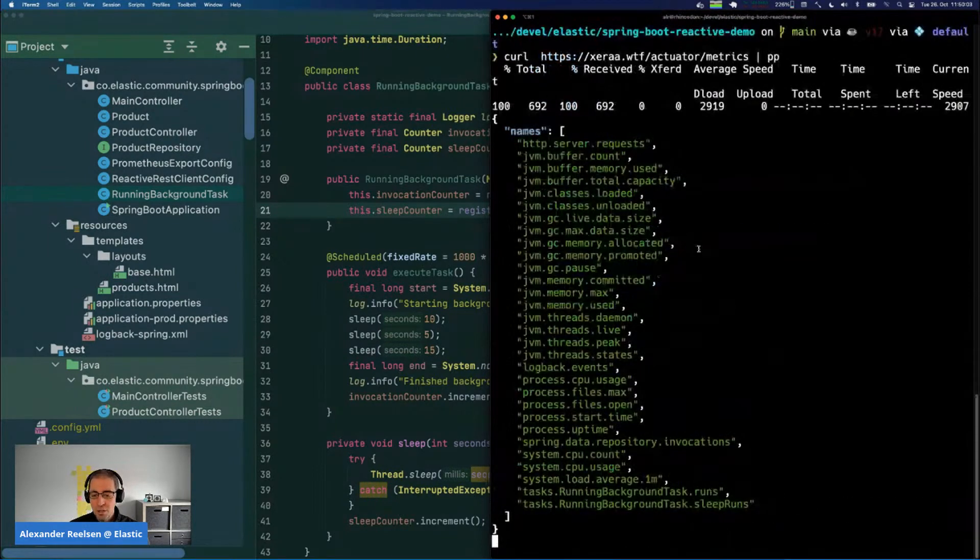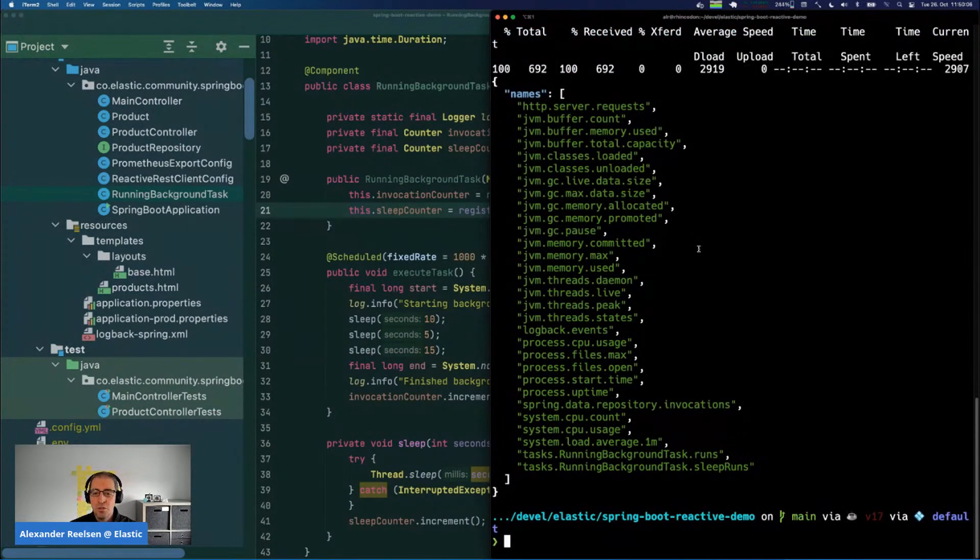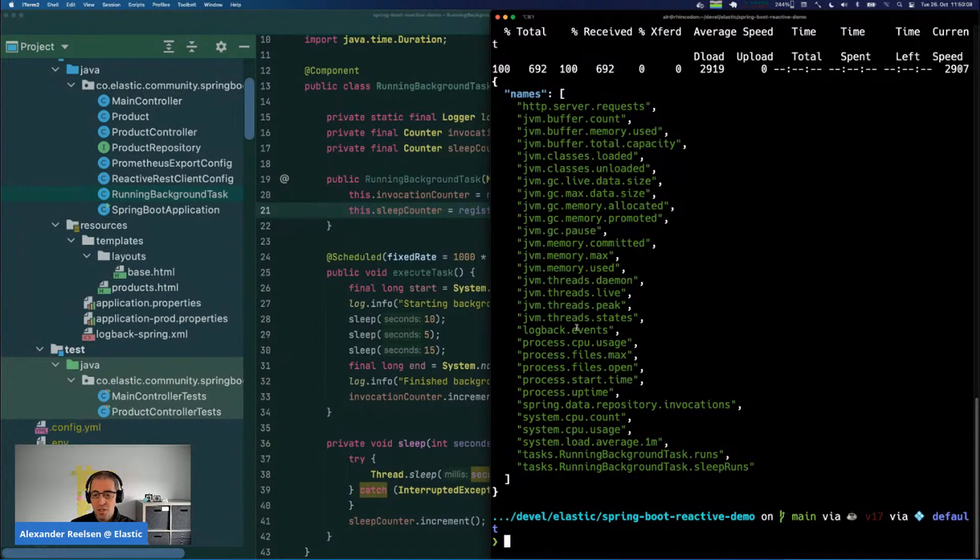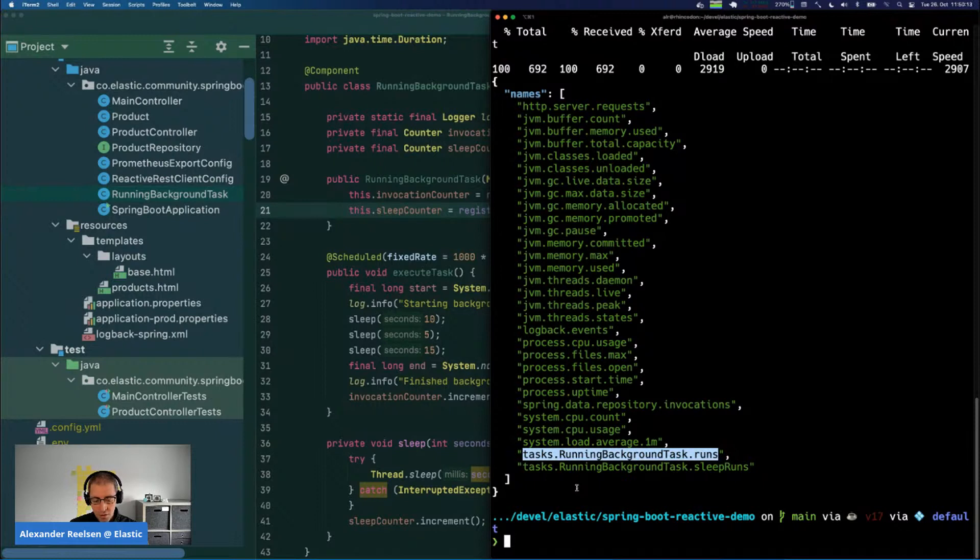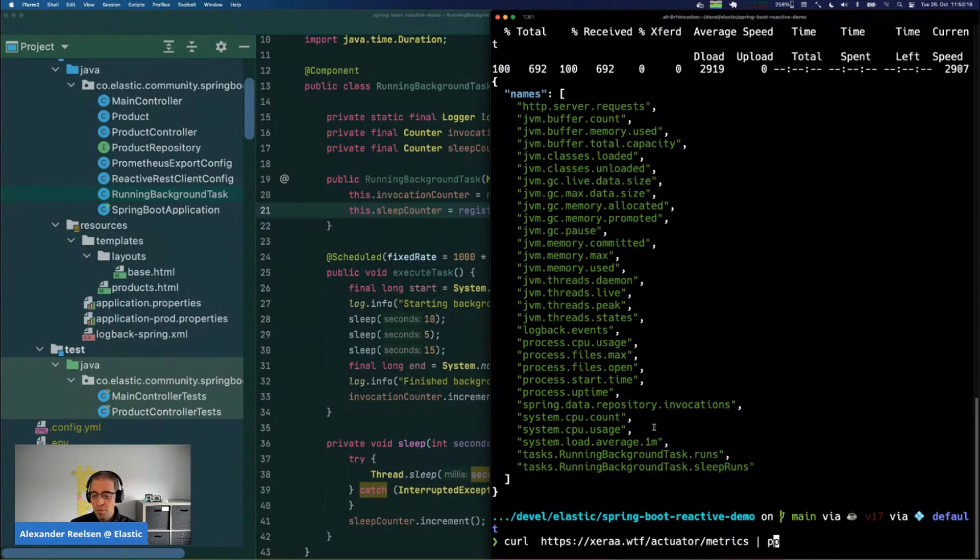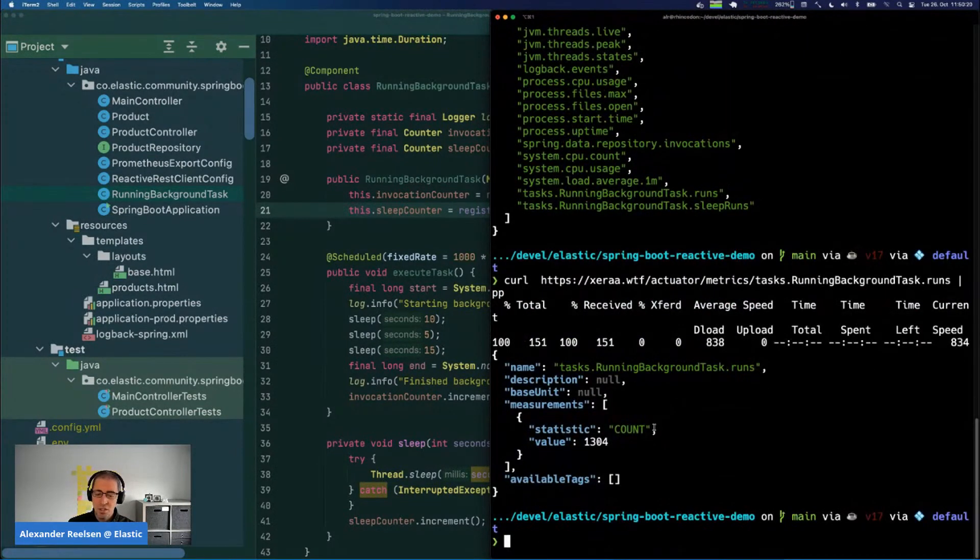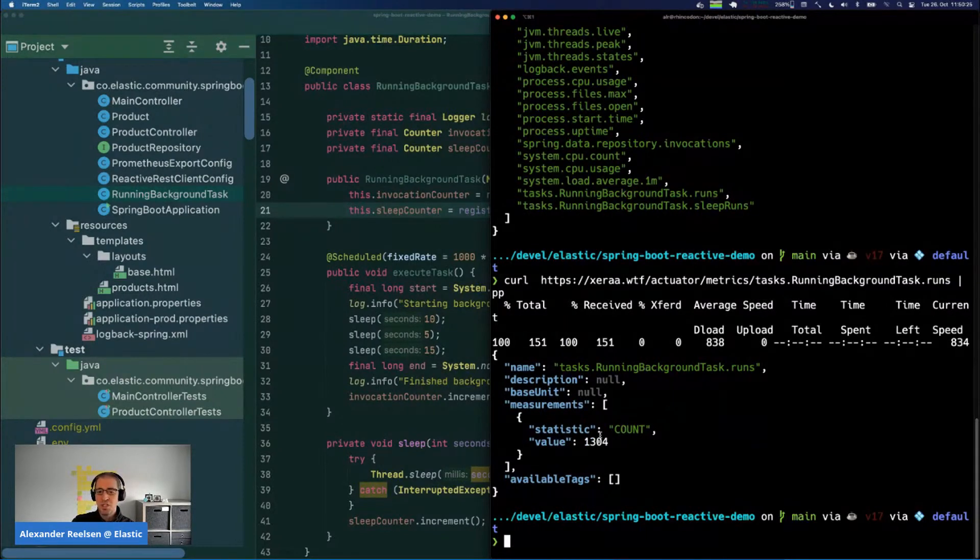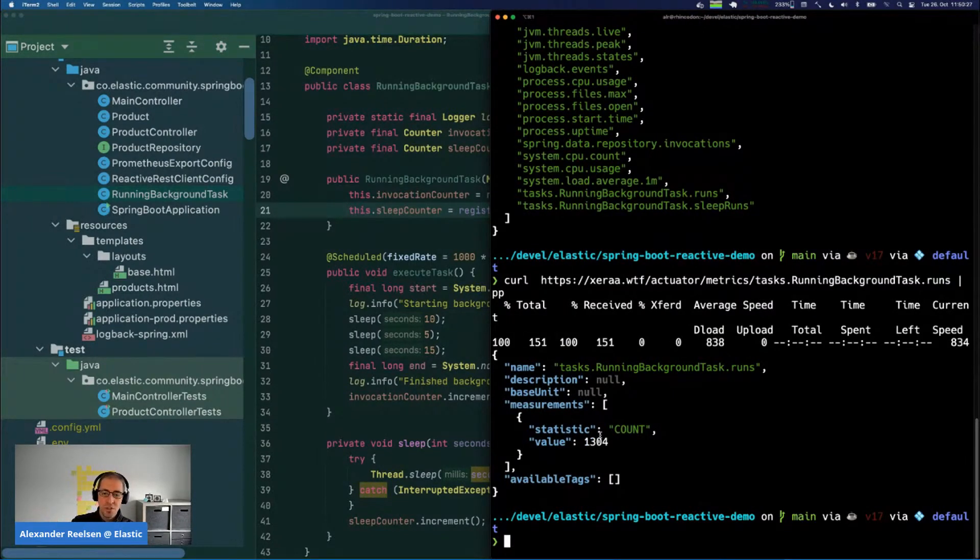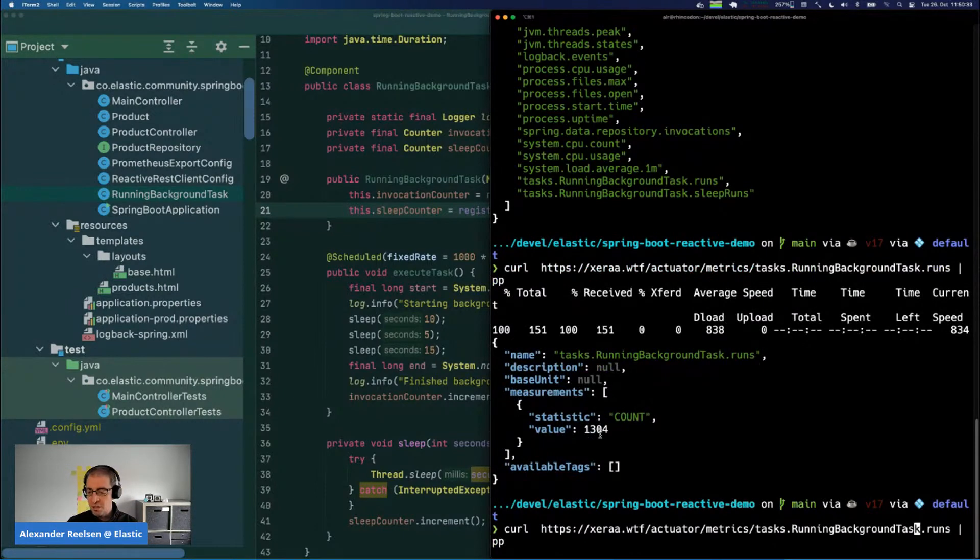The other interesting part might be our metrics. You can get access to metrics like the JVM classes here, or how many events you have logged. You can also see here that we have the task running background run, the custom metrics that I created earlier. If you append this to the URL you see that there's a count for this available. However, this is not super efficient because you would always have to pull the metrics endpoint first and then each endpoint for each metric that you find, so this is a bit tedious.